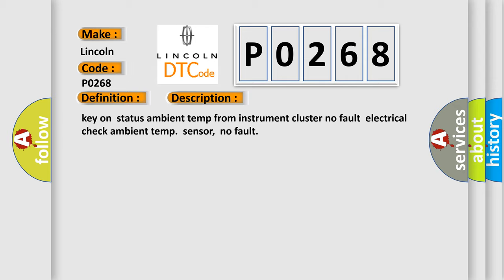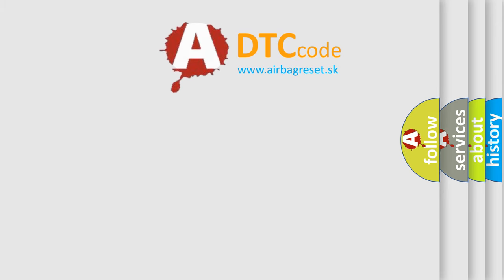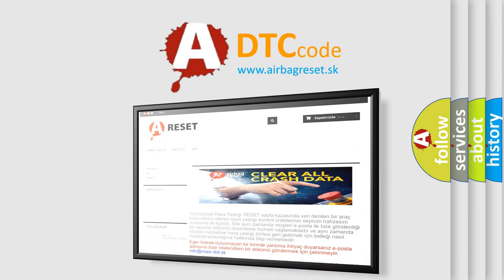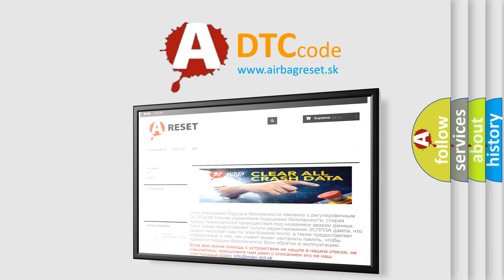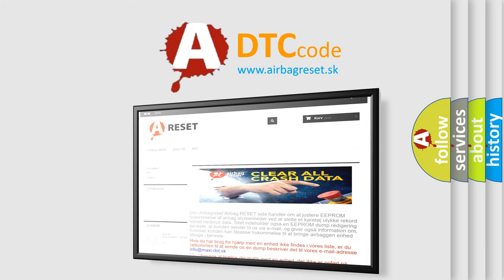The airbag reset website aims to provide information in 52 languages. Thank you for your attention and stay tuned for the next video.